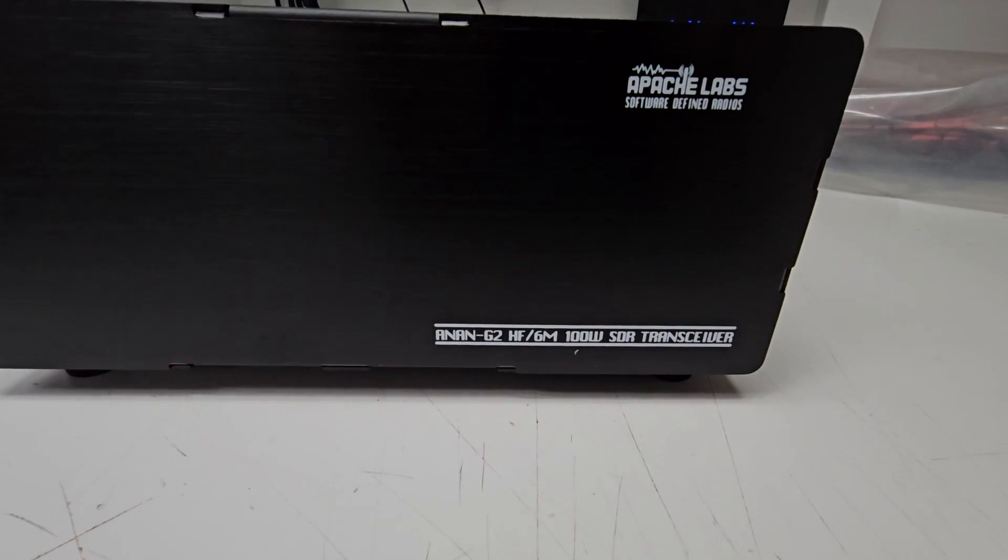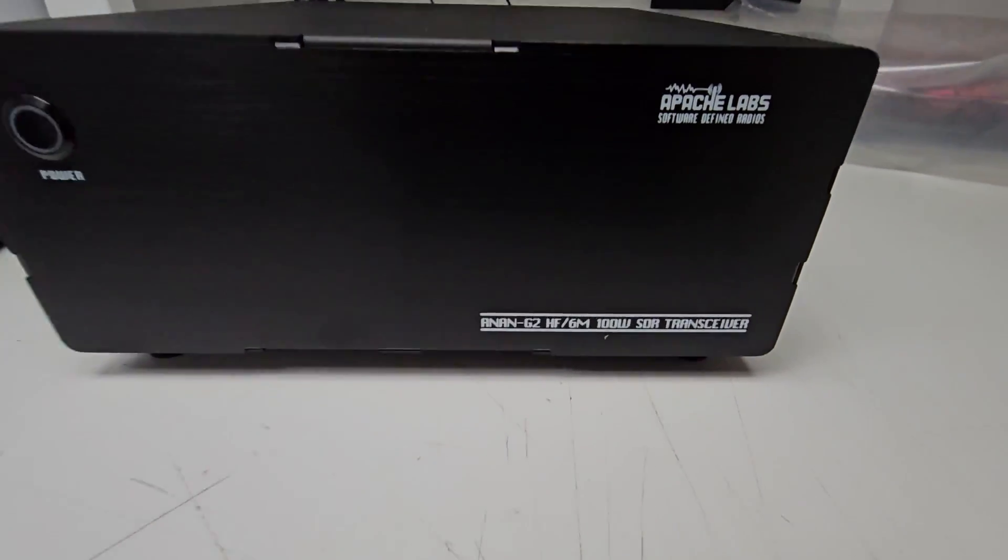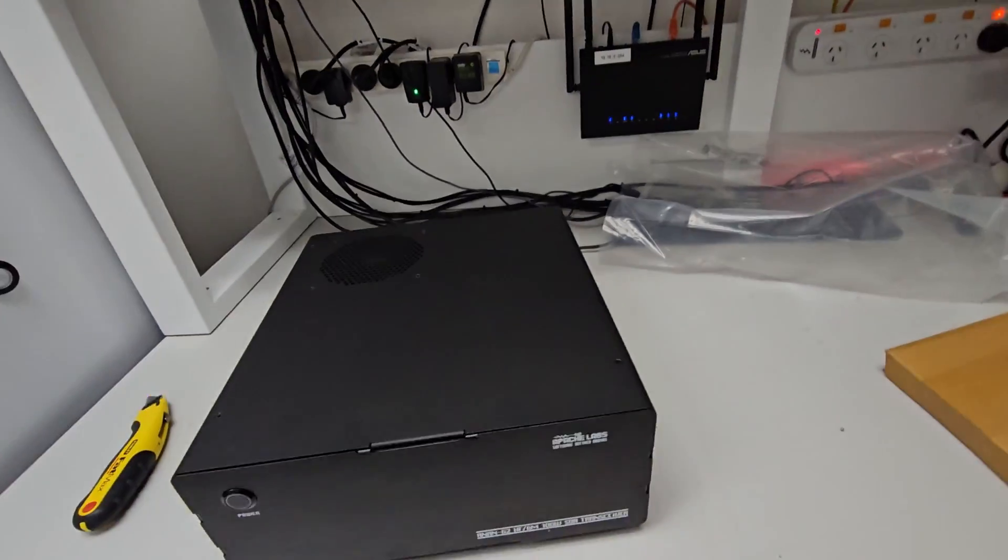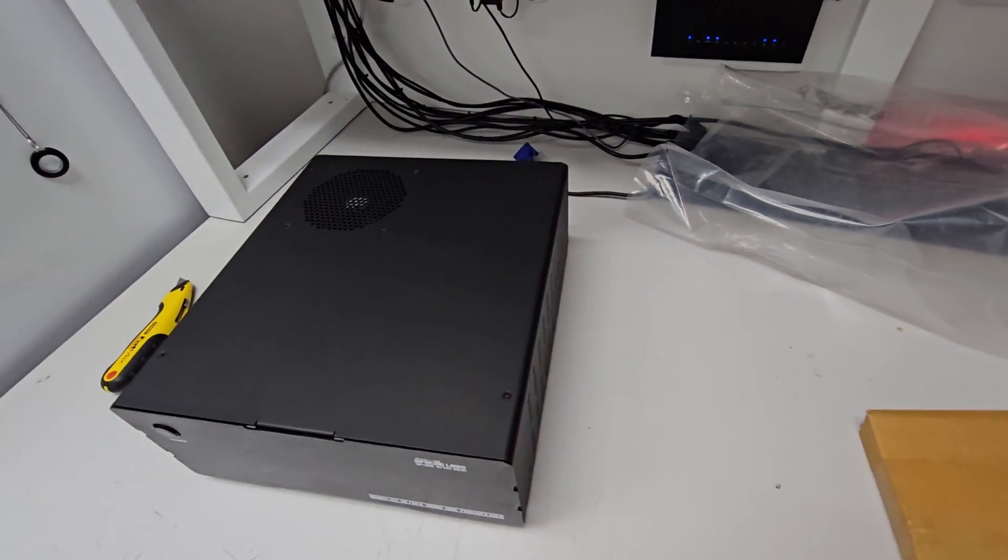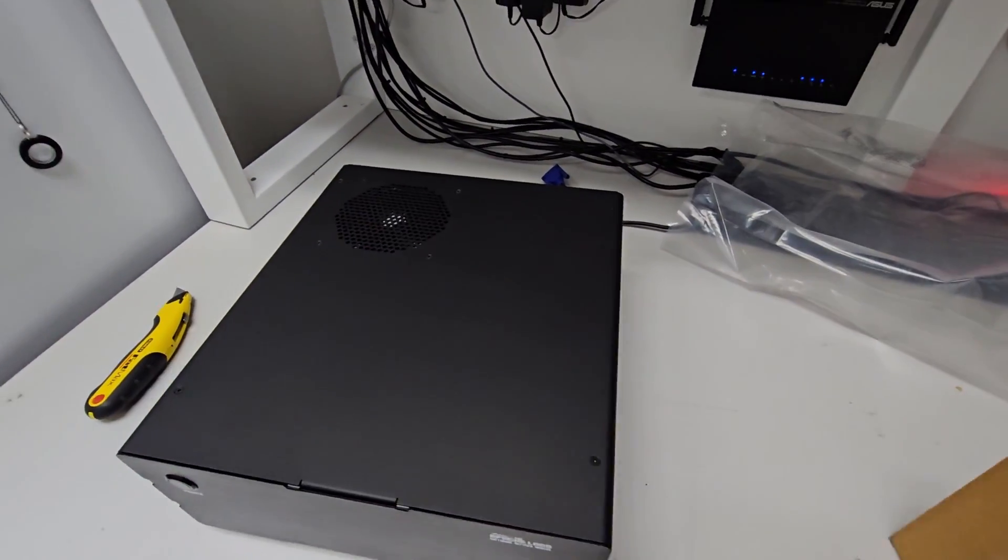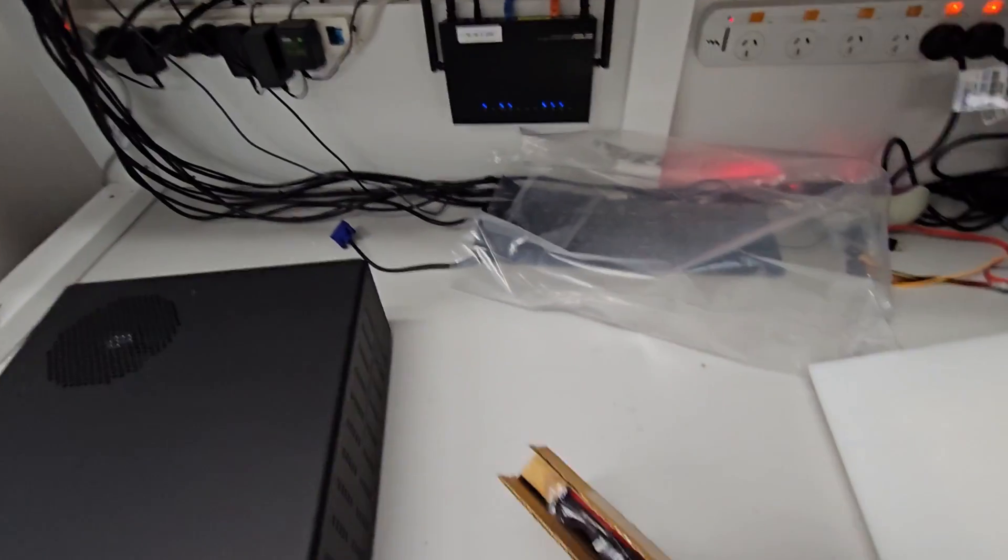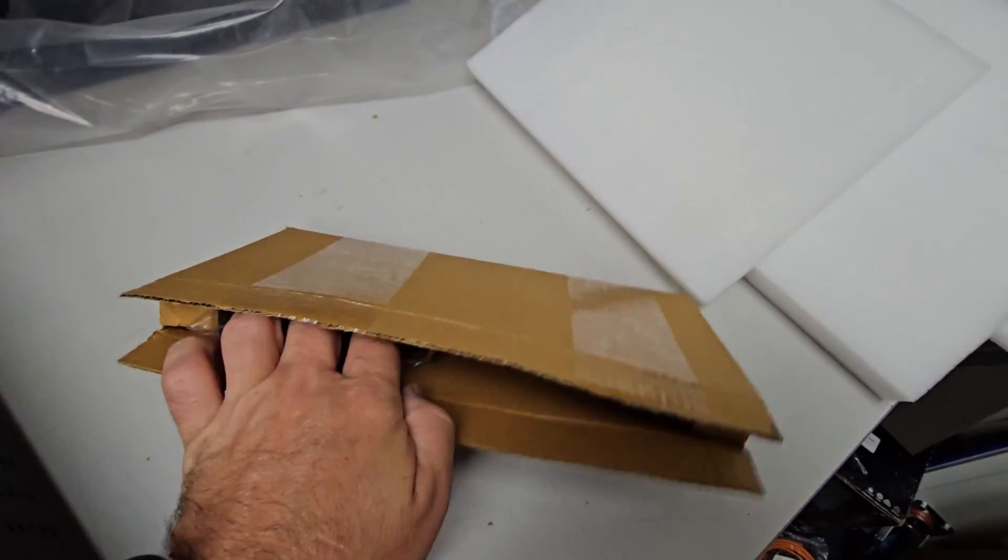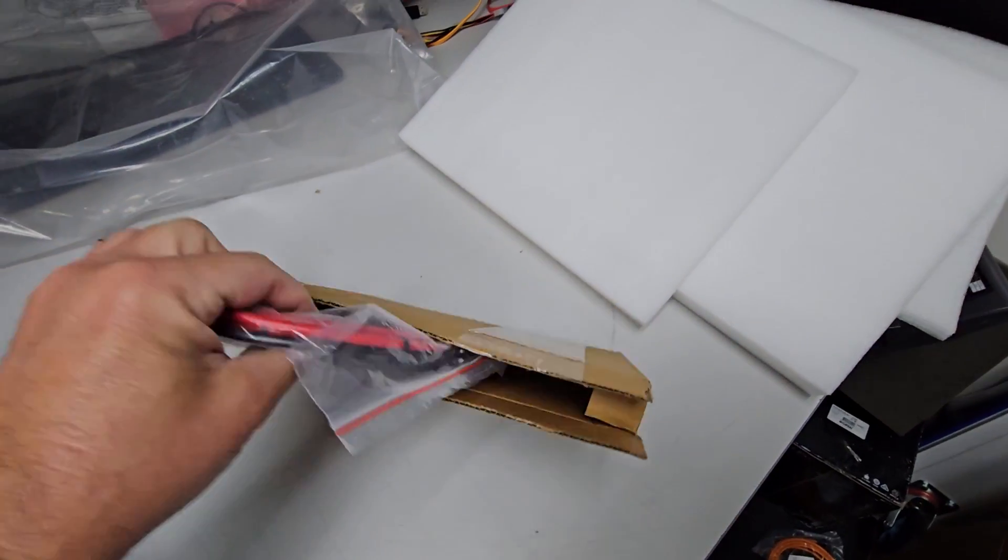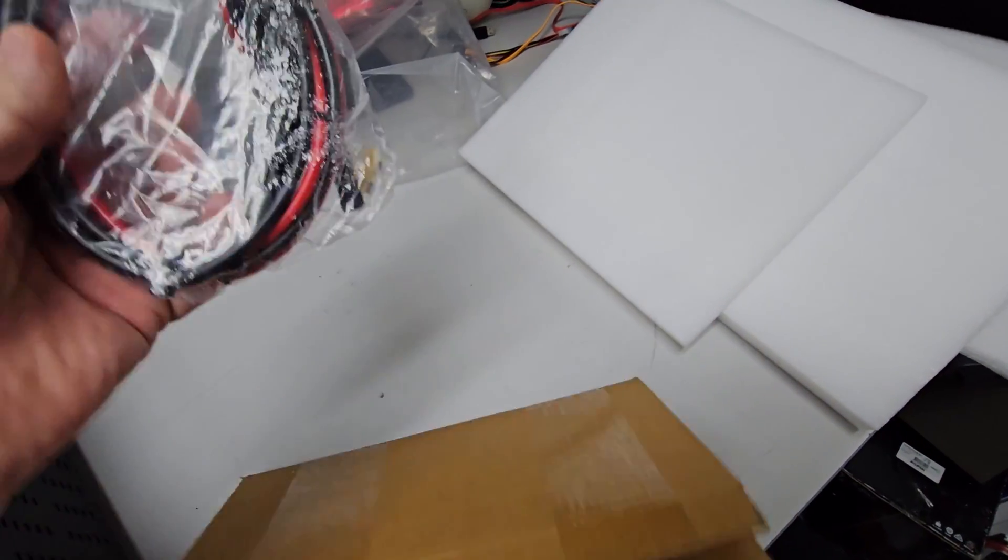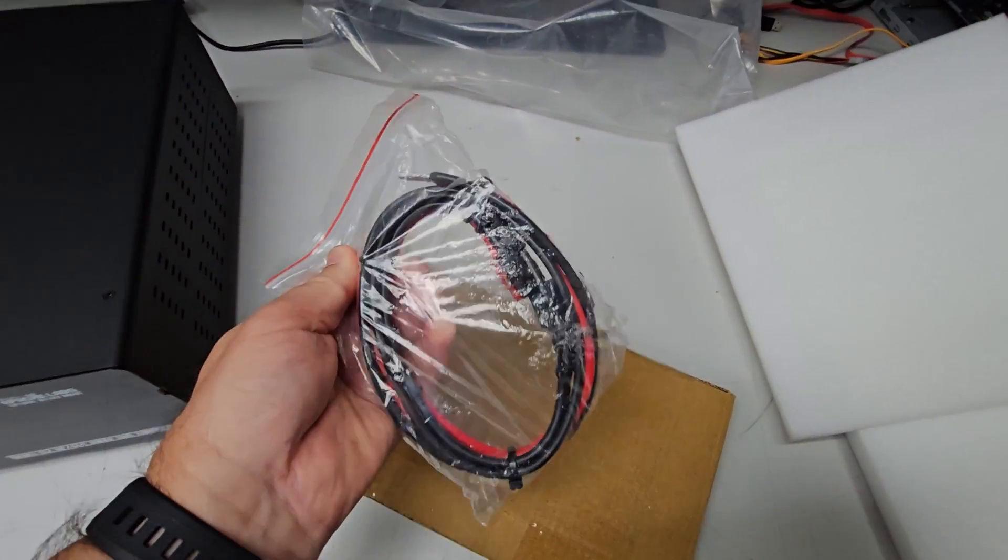Then I'll do another video early next year as an update. Let's see what's in the box.